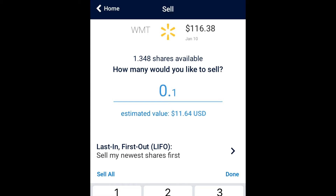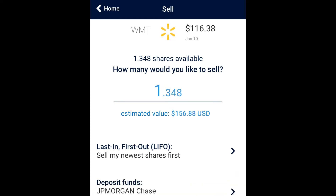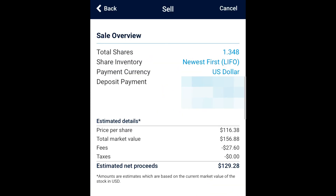Select 'Sell my newest shares first.' If you're taking the entire amount out, that shouldn't affect it too much. Enter the amount that you want to sell — you can test it out and adjust to get as close as possible to the number you want. We're going to sell all the shares.